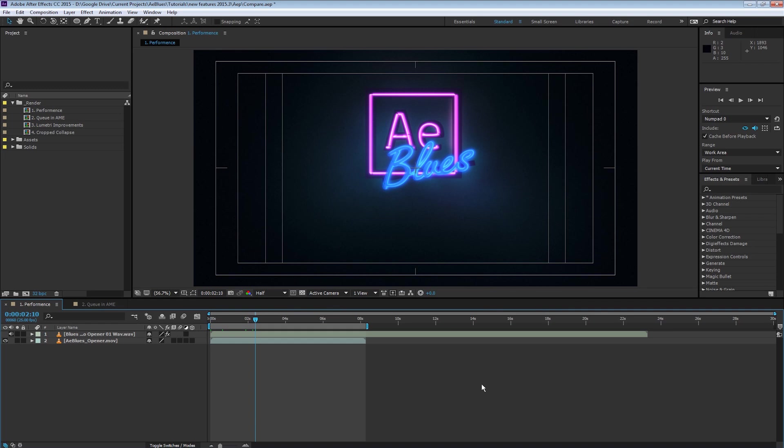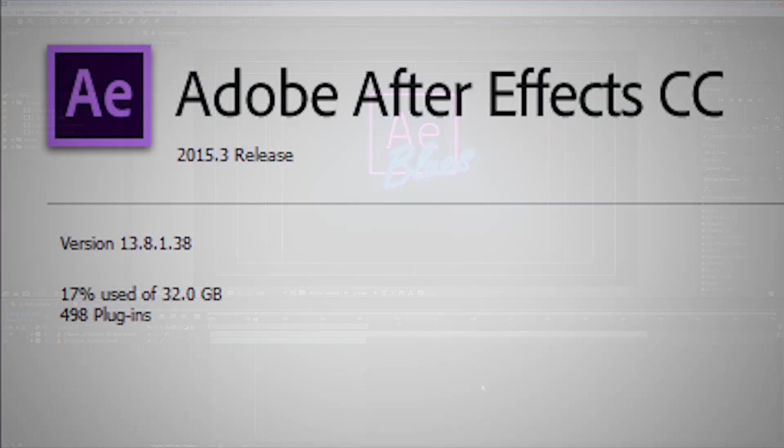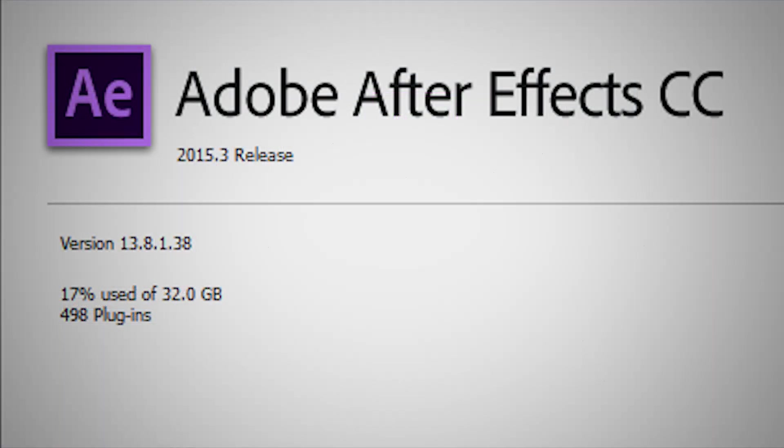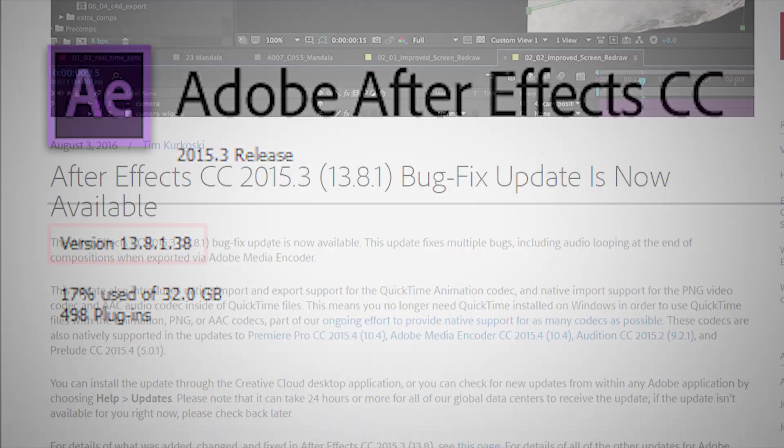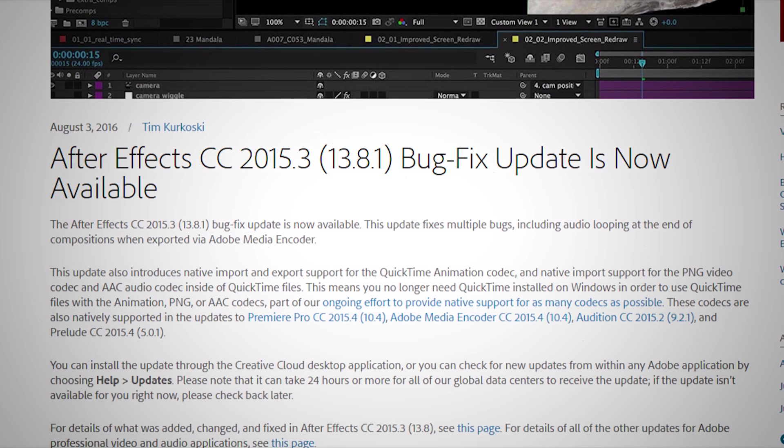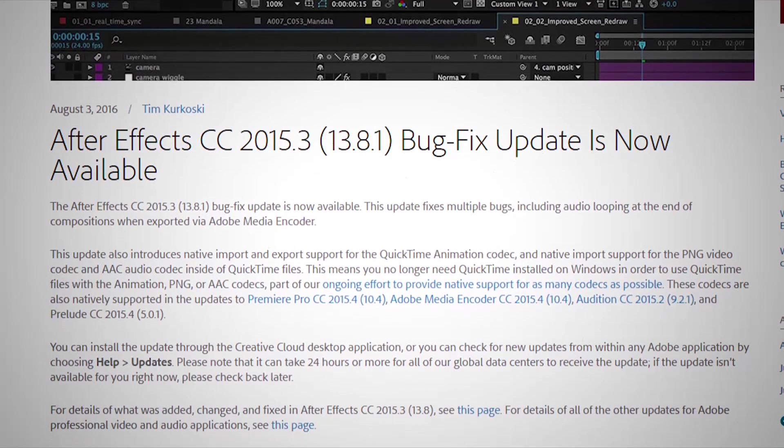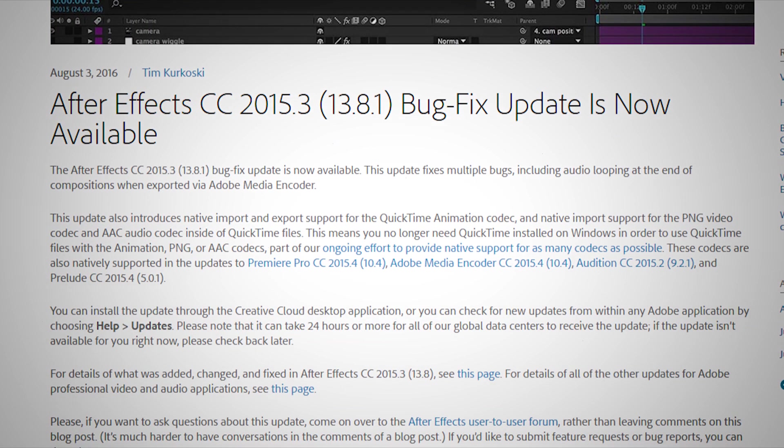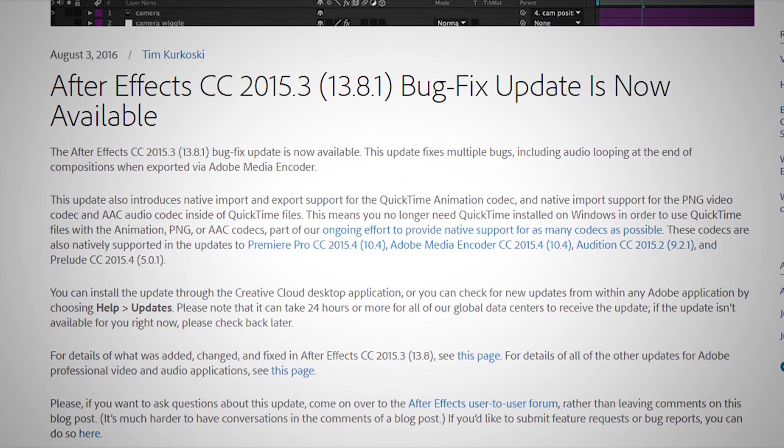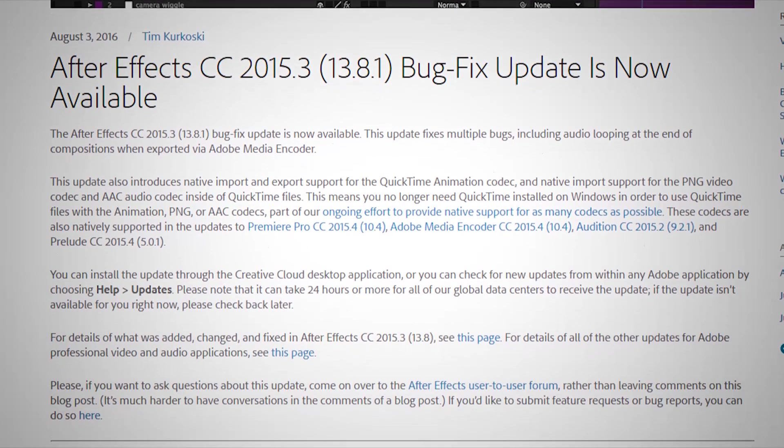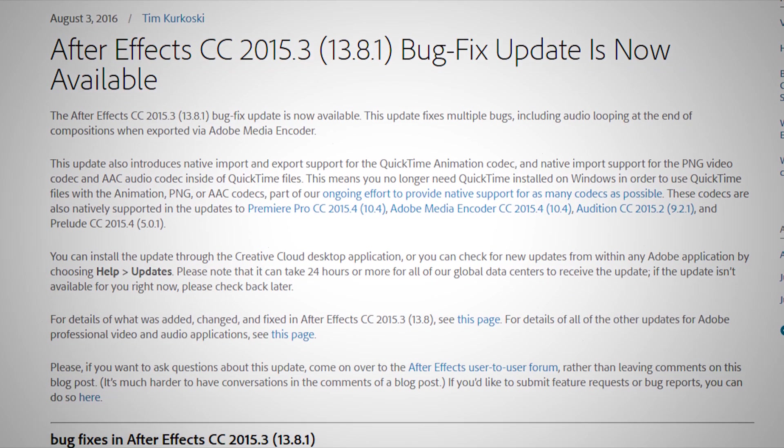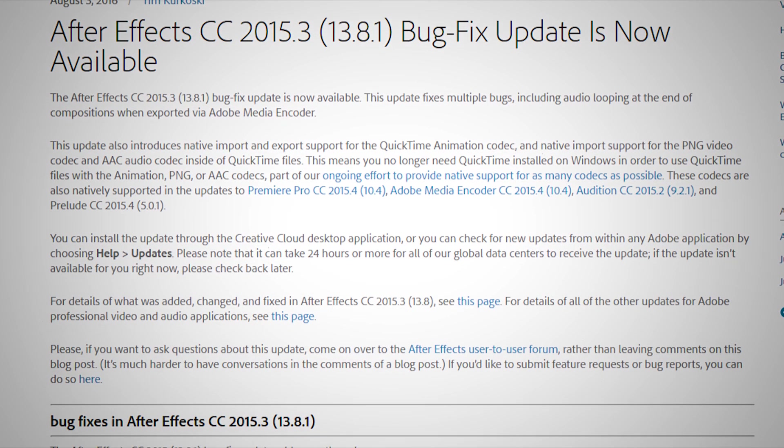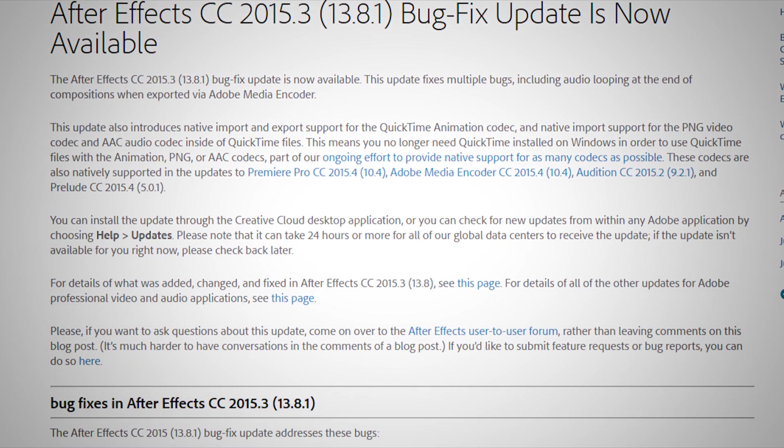Before I give you my review and favorite features, and before you update your After Effects version, please check two things. First, After Effects latest version up until this recording is 13.8.1. This is mostly a bug fix update, so it's very important that you make sure you have this release and not the first one, which is 13.8.